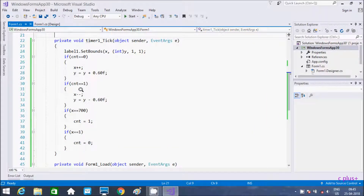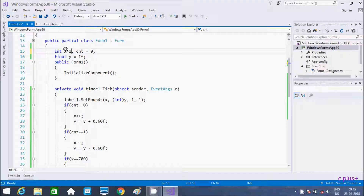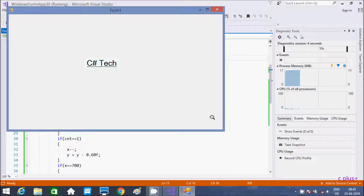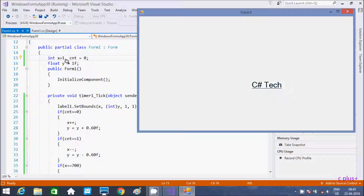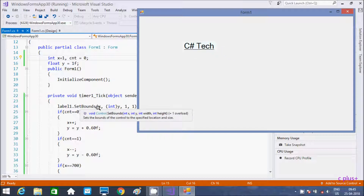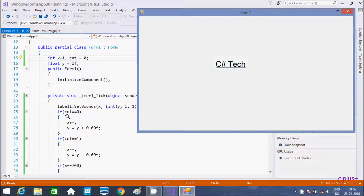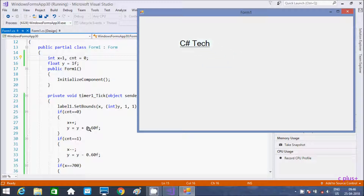Coming back to this code, I have declared global variables. So if you initialize x value to 1 here, the output will be the same. x starts from 1, cnt is 0, y starts from 1. So label1 SetBounds — x value is 1, y value is 1, so it starts from position (1,1). If cnt is 0 then x increases, and y equal to y plus 0.60.